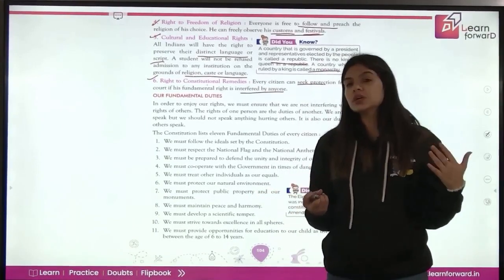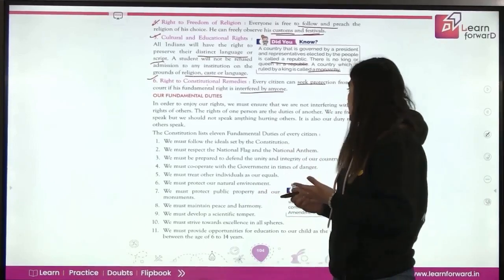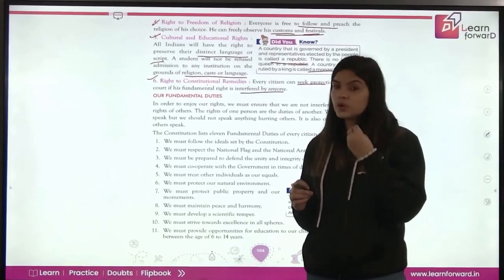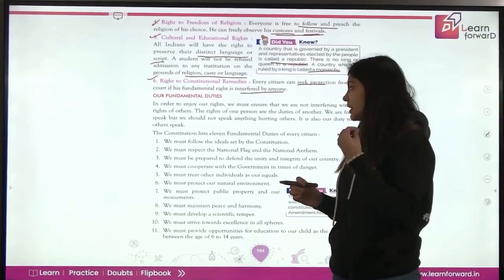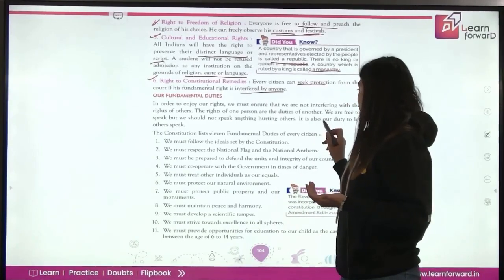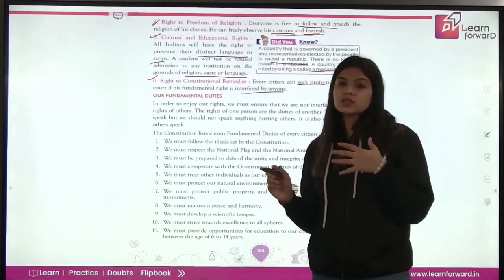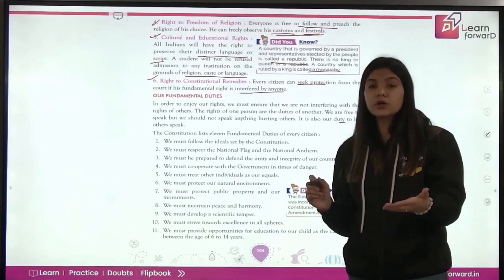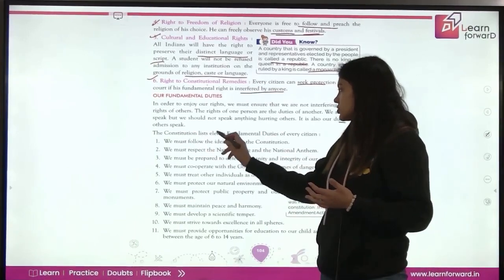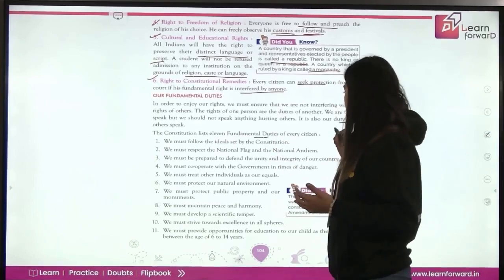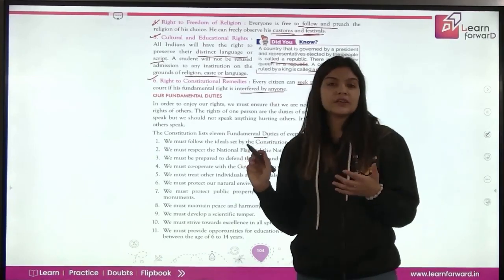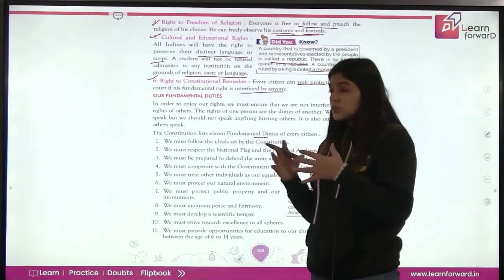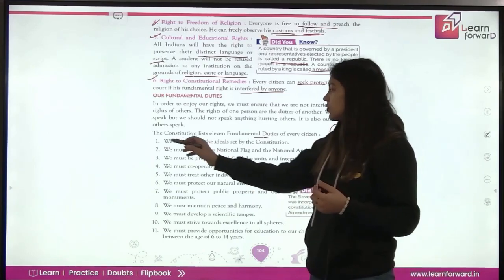We are free to speak, but we should not say anything that hurts others. It is our duty to let others speak too. The constitution has 11 fundamental duties which are to be followed by every citizen of India. First: we must follow the ideals set up by the constitution.